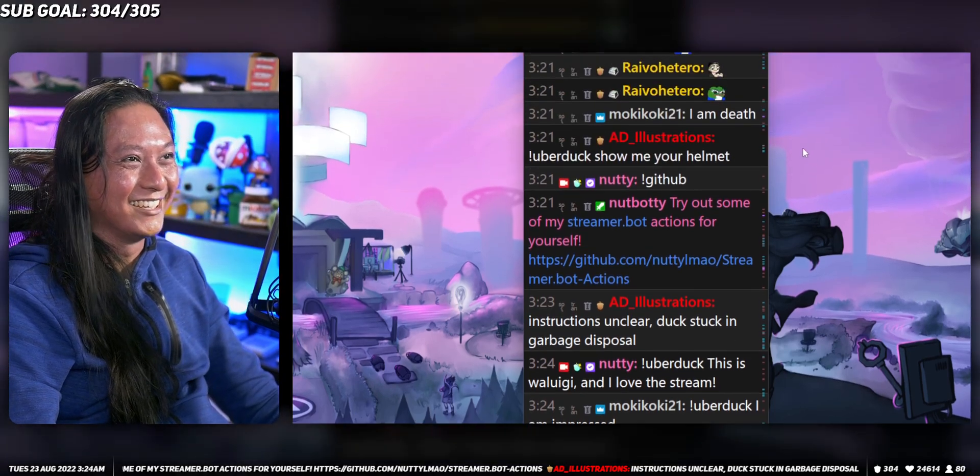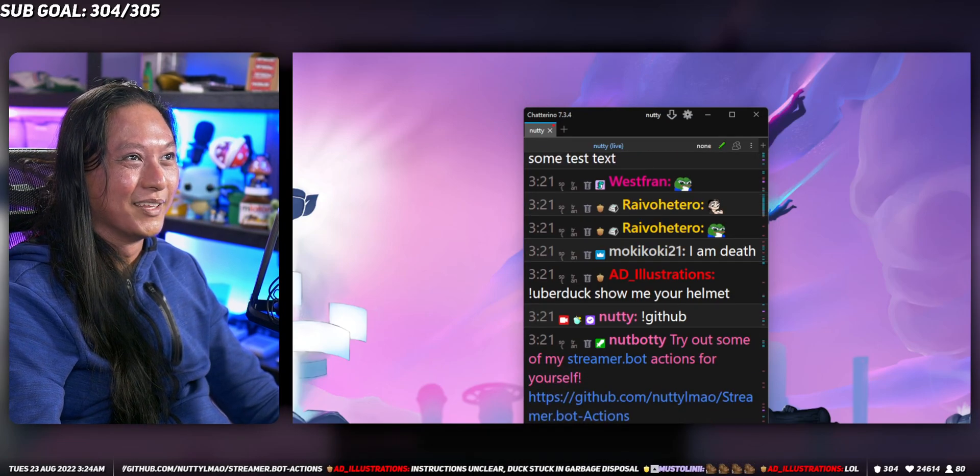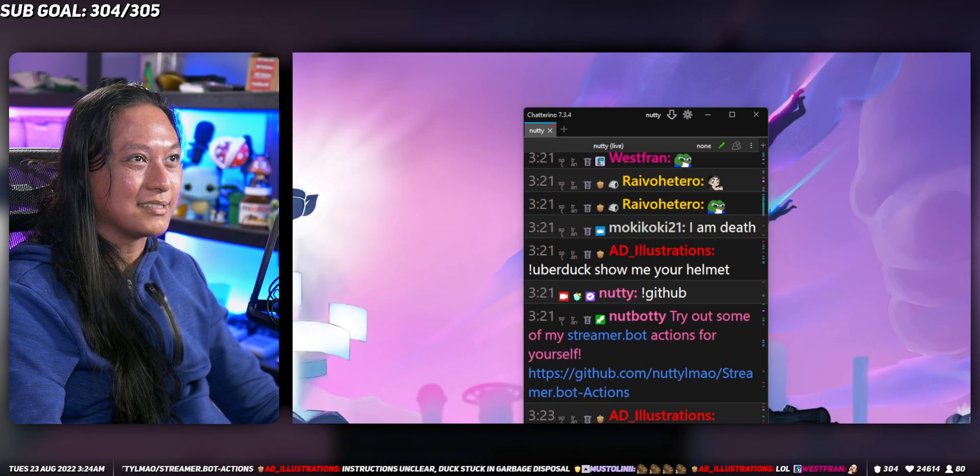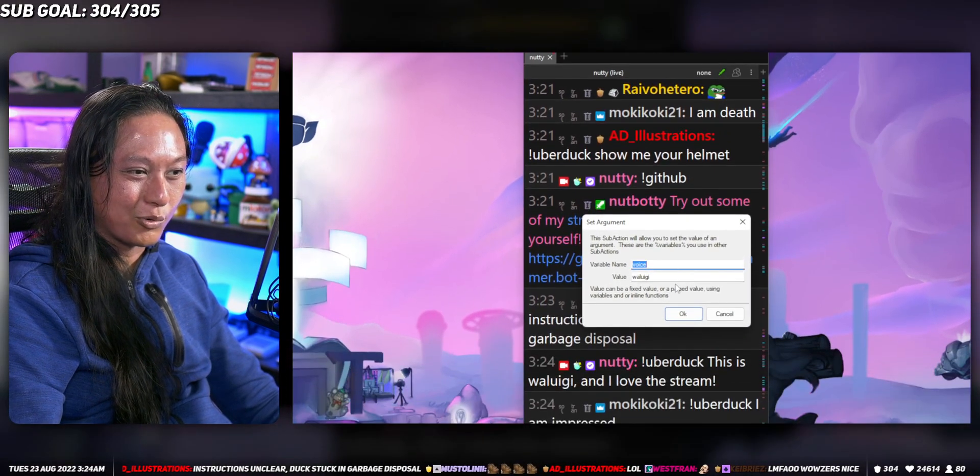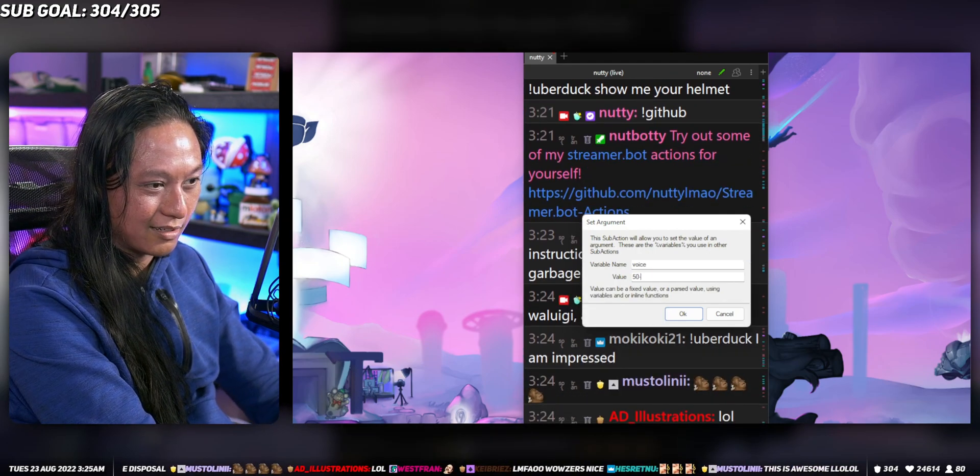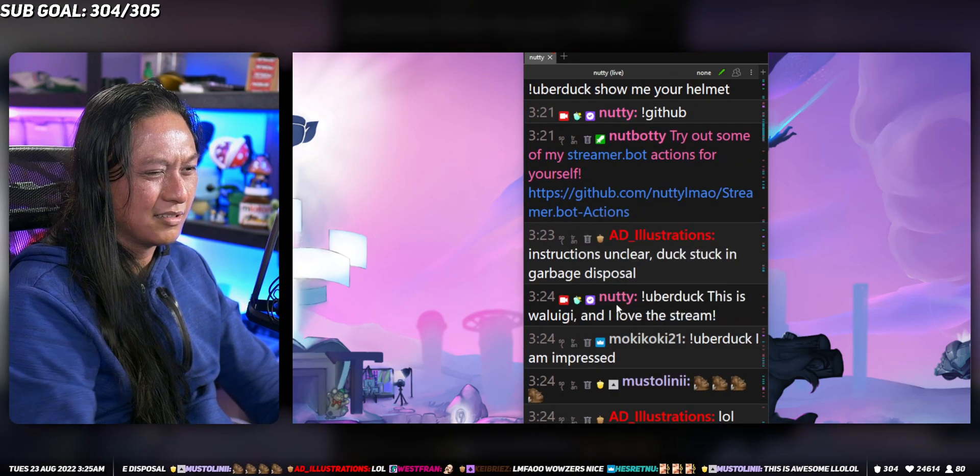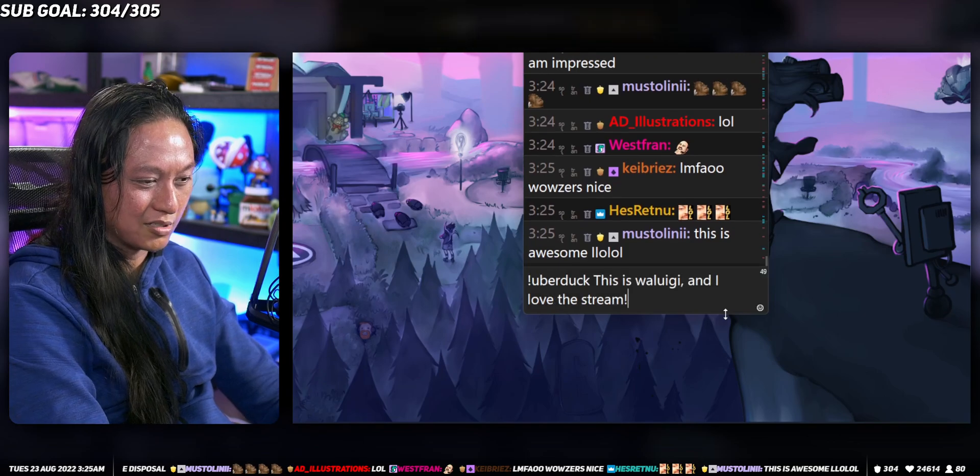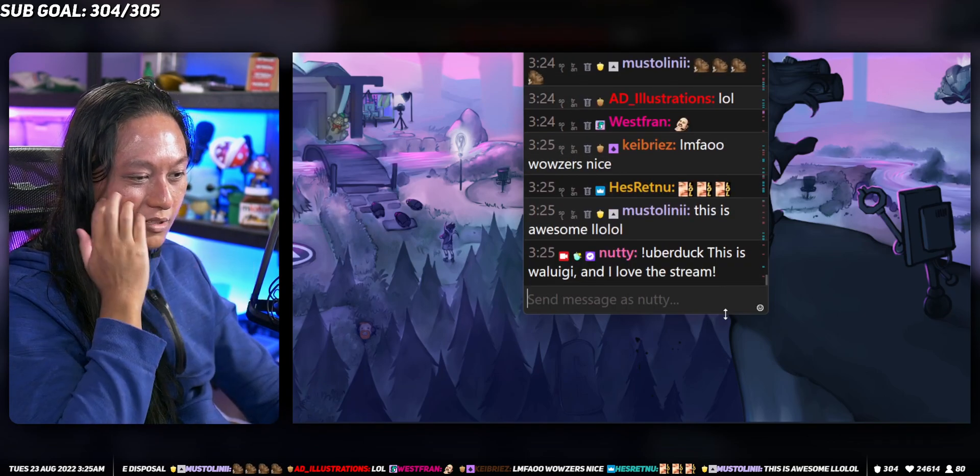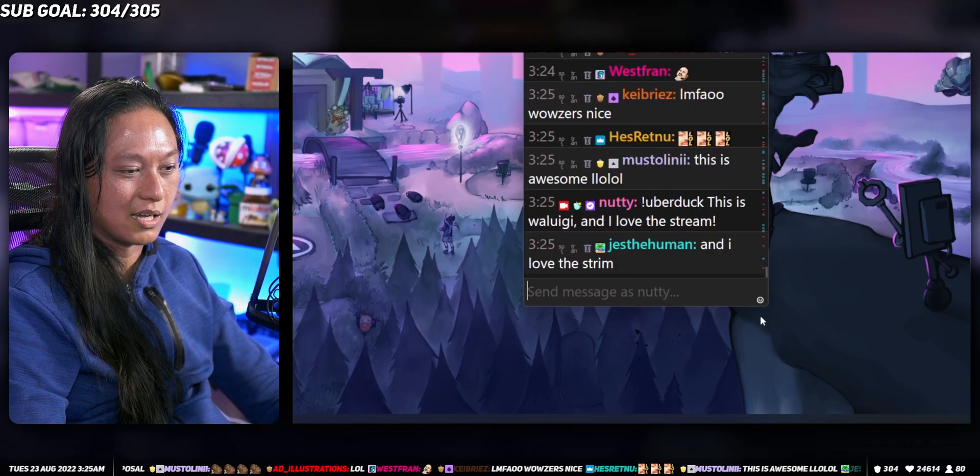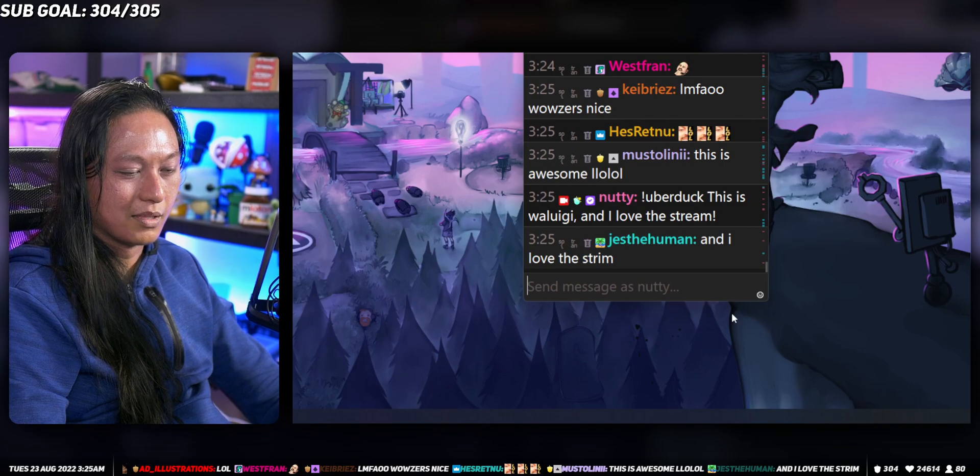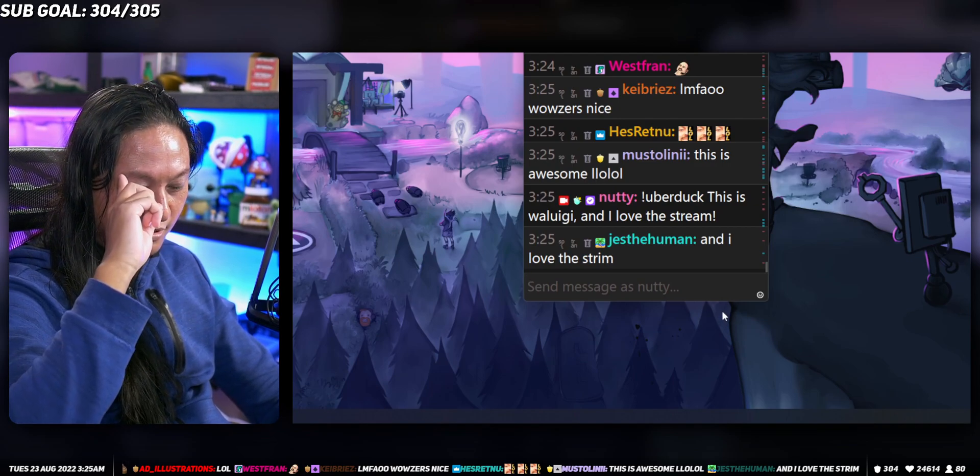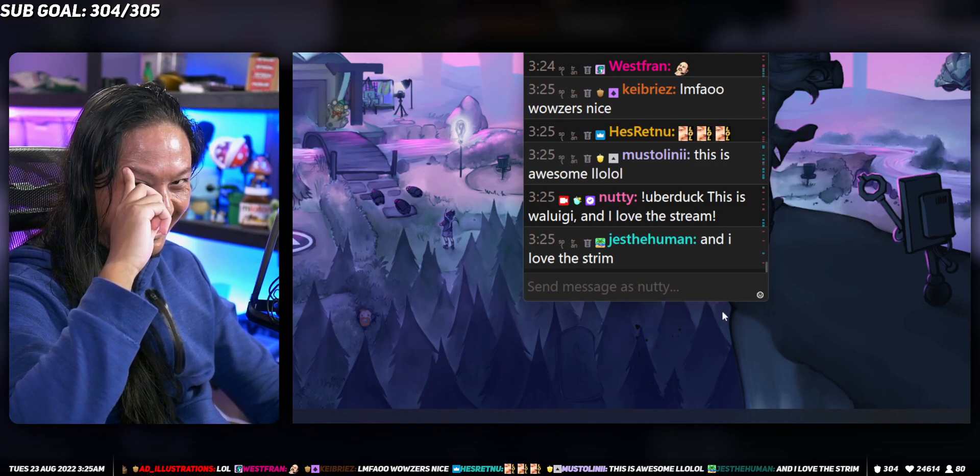You can do other voices too. I think they have 50 Cent. That was one we were trying earlier. So you can put 50 Cent—I think it's just 50 Cent. Type that in again. It should change the voice to 50 Cent's voice. Let's try it again. This is Waluigi and I love this stream.